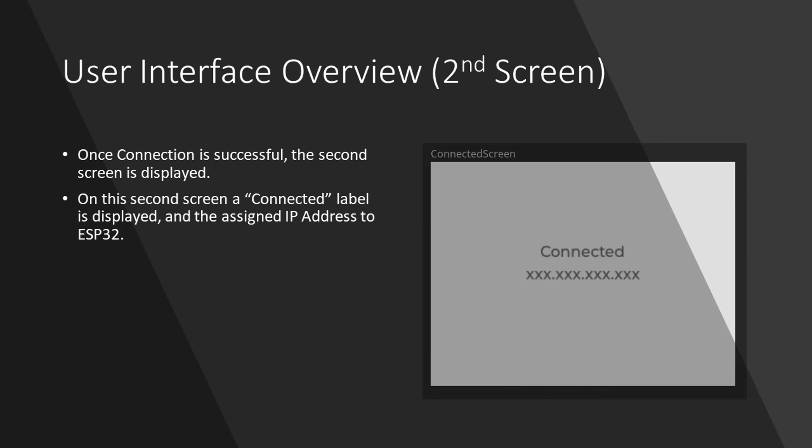At the moment, this screen only shows a connected label and the IP address assigned to ESP32.